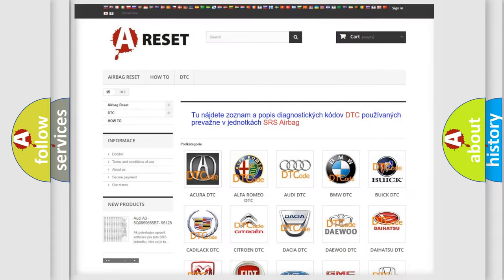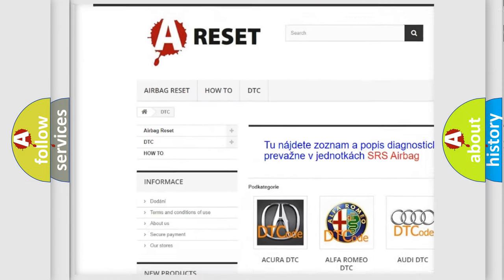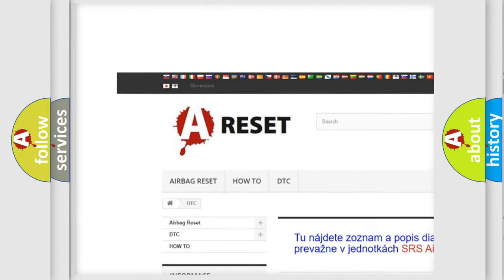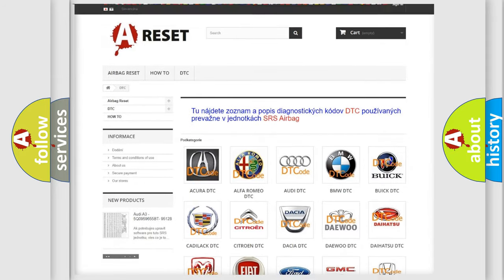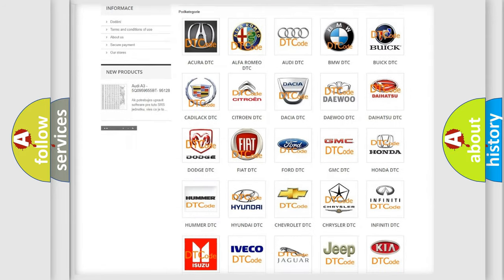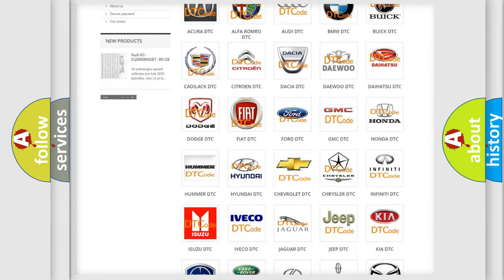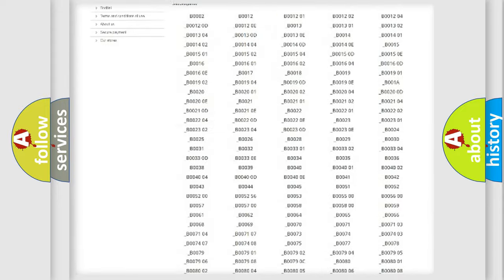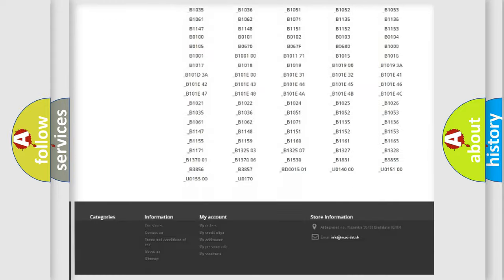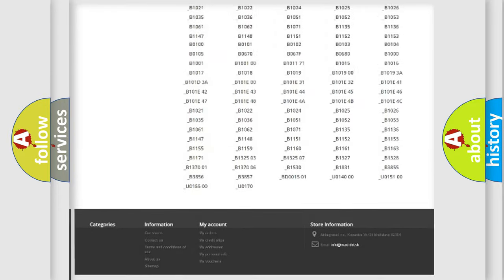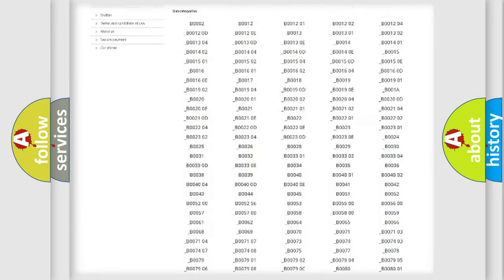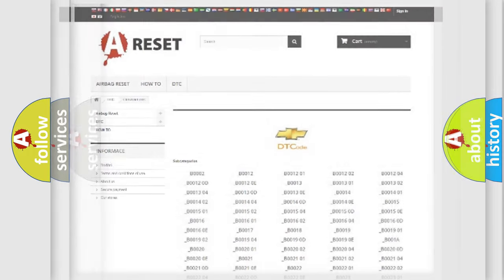Our website airbagreset.sk produces useful videos for you. You do not have to go through the OBD2 protocol anymore to know how to troubleshoot any car breakdown. You will find all the diagnostic codes that can be diagnosed in Chevrolet vehicles. Also many other useful things.